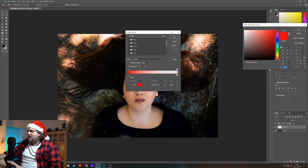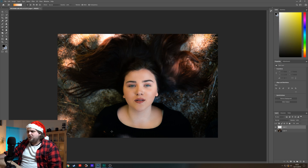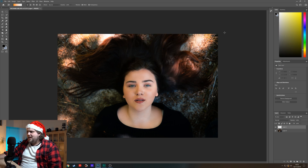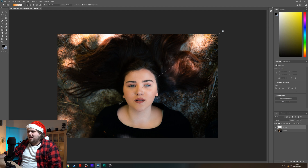Let's start off with an orange and teal kind of look. Let's go for quite a light orange — something like that looks pretty good — and just hit OK. I'm going to drag that in from the top right, so left click and just drag that in.